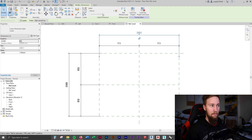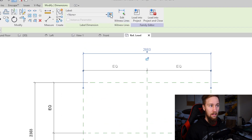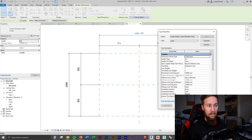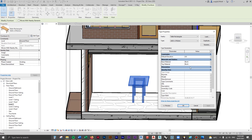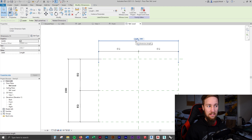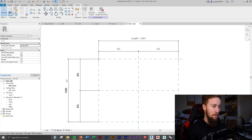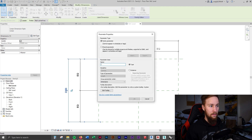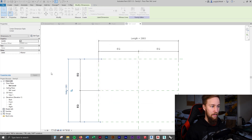Click on this dimension line for the length of the table and we're going to make this a parameter. Go up to the Label Dimension section at the top and click Create Parameter. We're going to call this 'length'. This sets up a parameter so that when you're editing something in the actual Revit project you'll be able to change the length from the Edit Type menu. The table is going to be completely parametric. Now let's click on the other dimension line and create another parameter called 'width'.